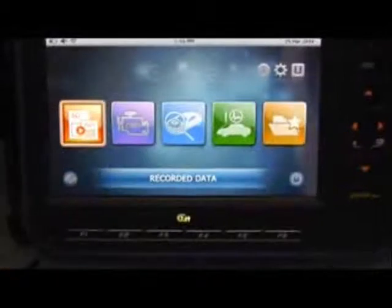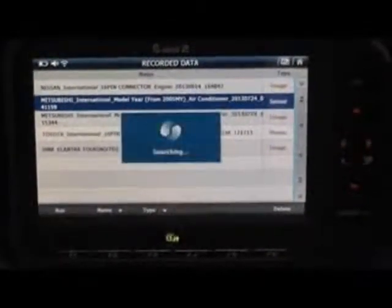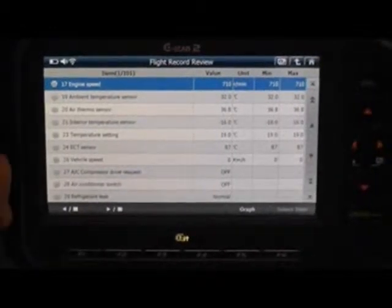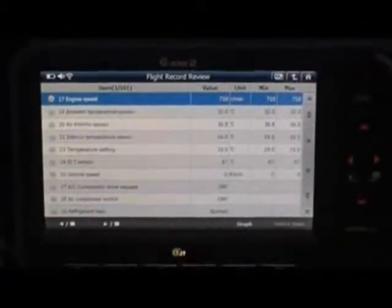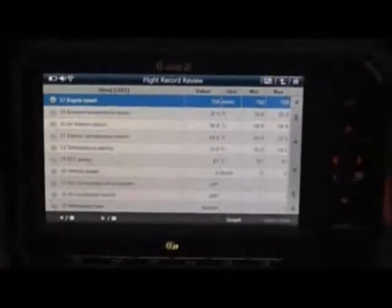Let's go to recorded data now. This Mitsubishi had a problem with the air conditioning system. As you can see here, the ambient temperature sensor said that it was 32 degrees outside, but the interior temperature sensor said that it was negative 16 degrees Celsius inside. There is probably a problem with the interior temperature sensor.